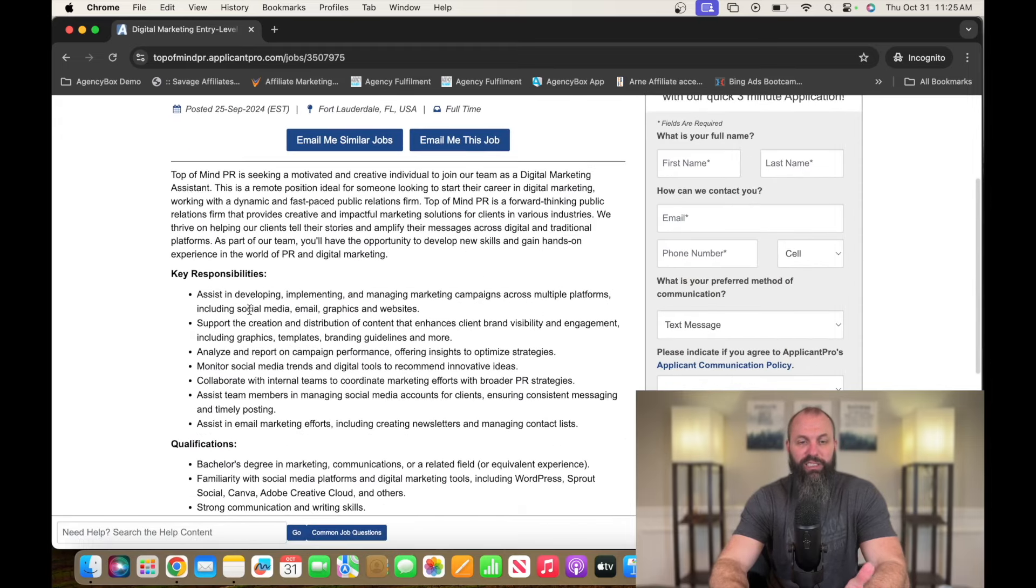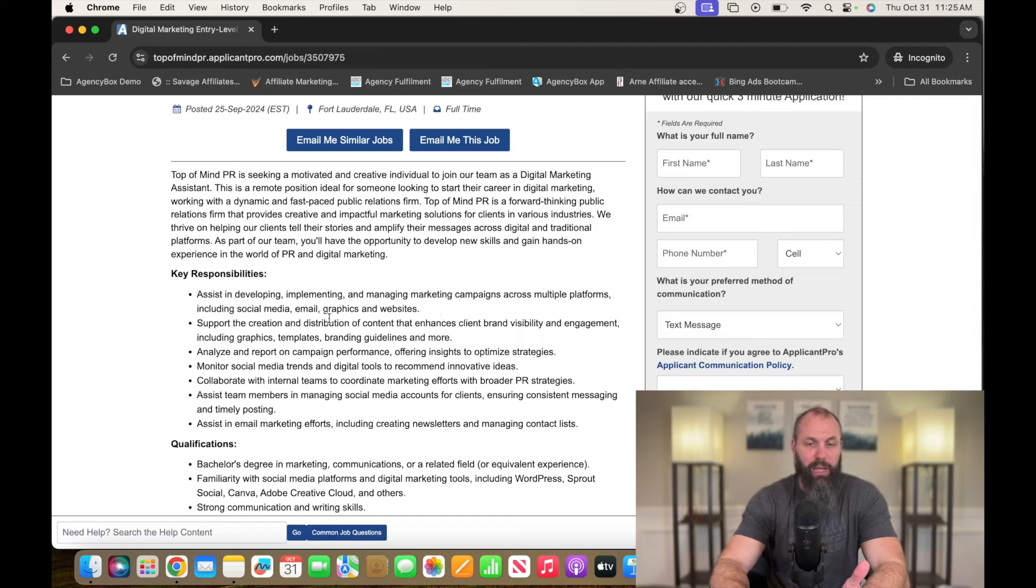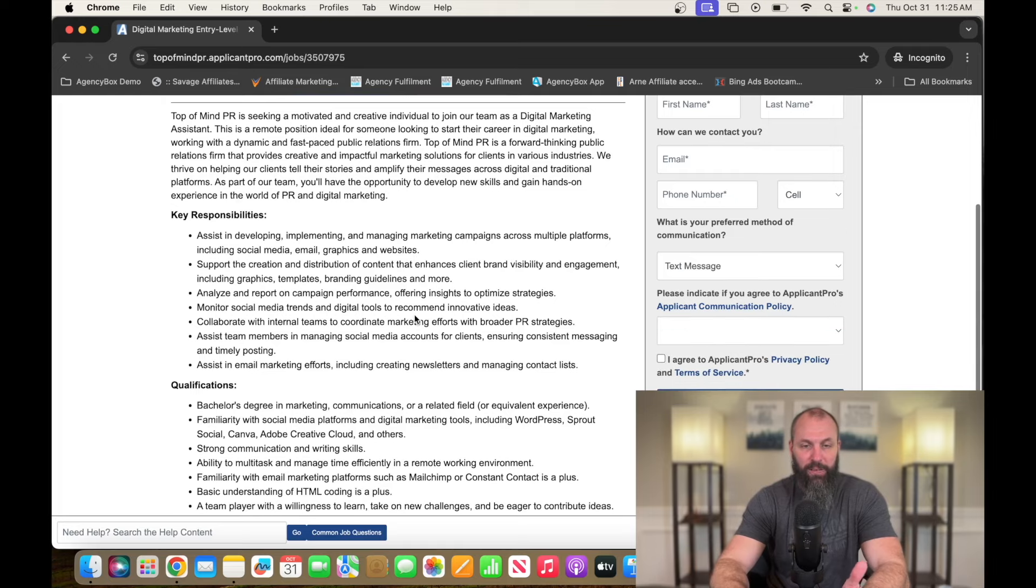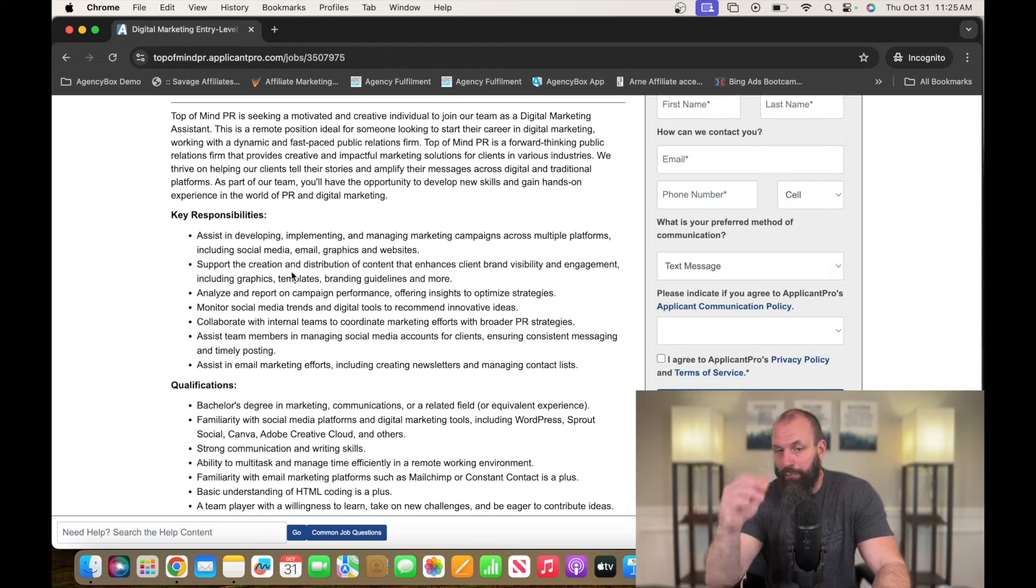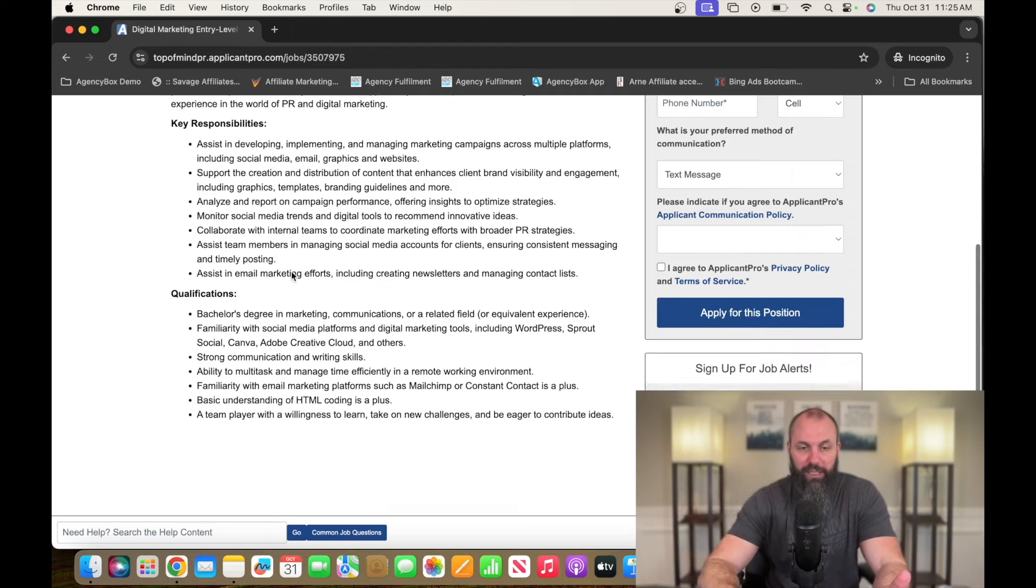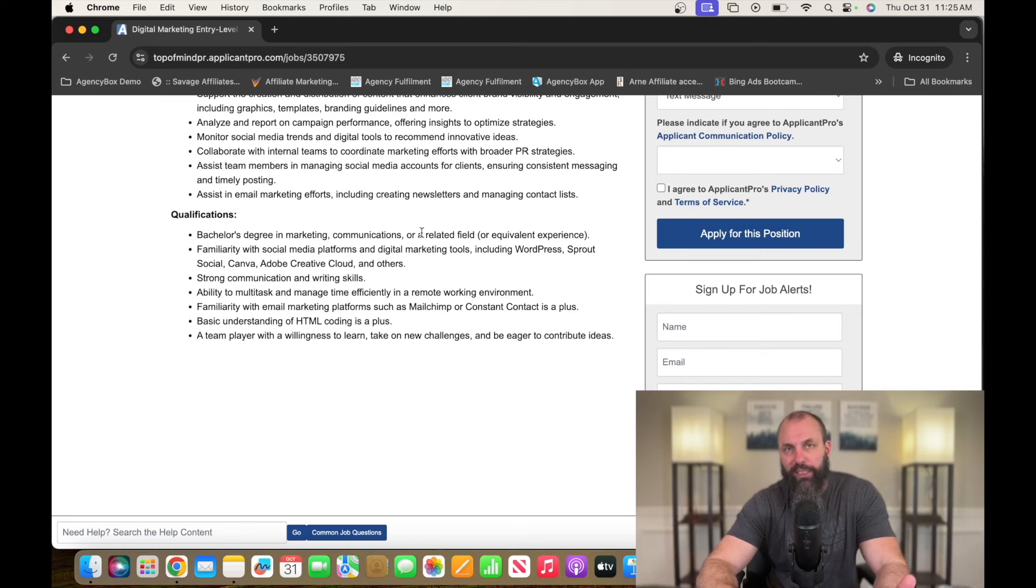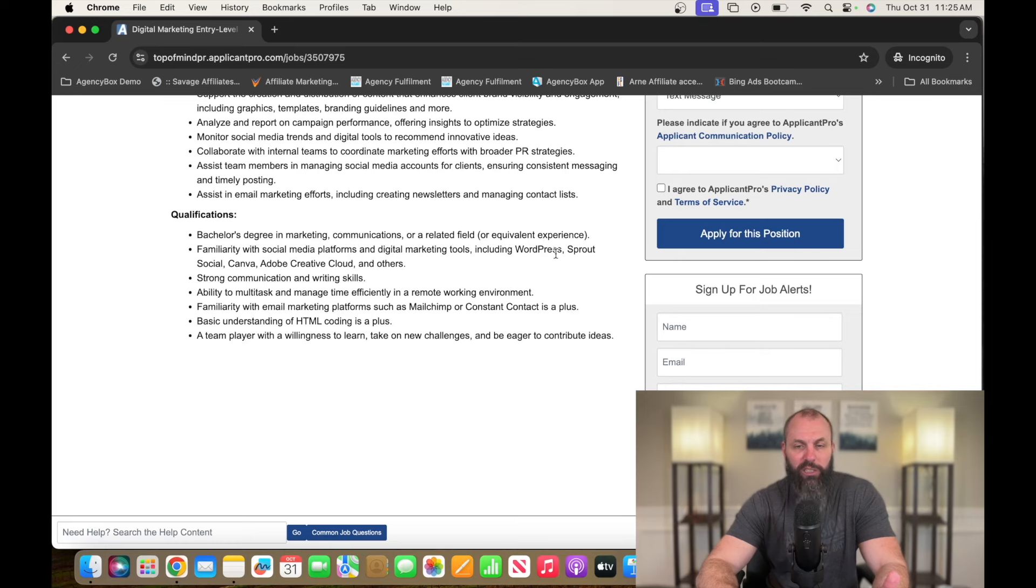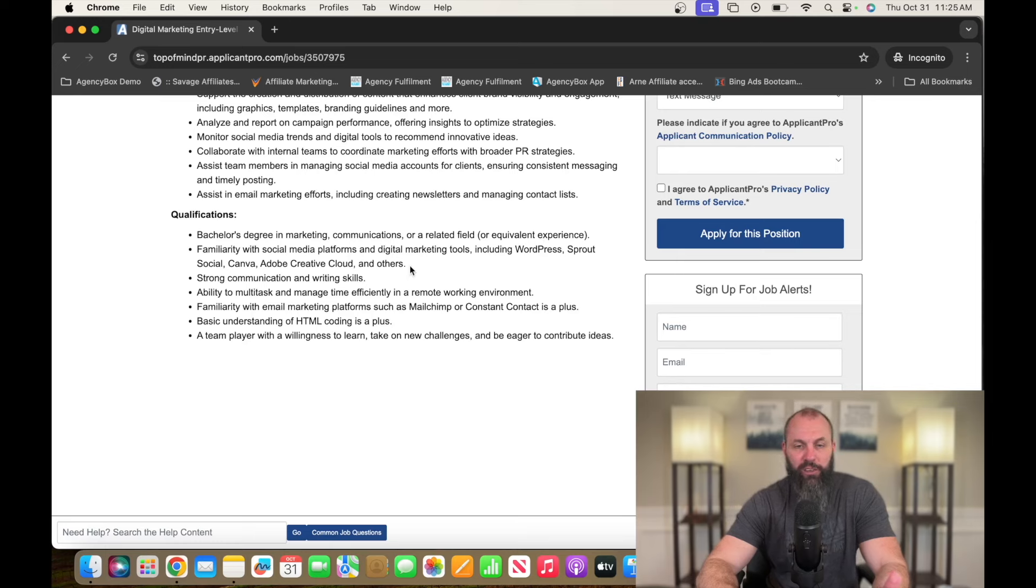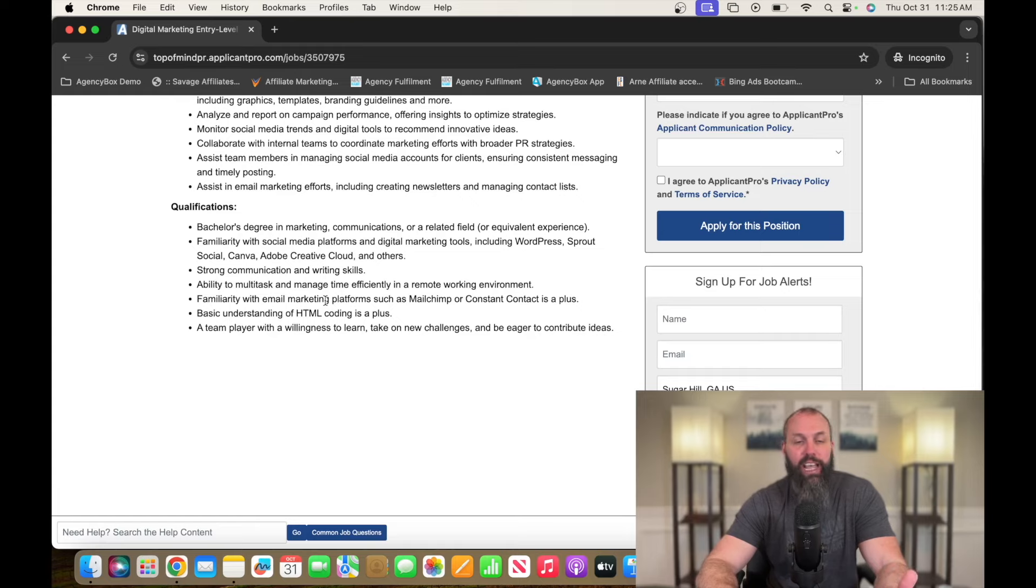So assist in developing, implementing, and managing marketing campaigns across multiple platforms, including social media, email, graphics, and websites. So they've got understanding of different social media tools. They would love for you to have a bachelor degree in marketing or equivalent experience. So having a bachelor in marketing does nothing for you with all this stuff. That's an absolute joke. And I always say that same thing. So understanding certain marketing tools like WordPress, Sprout, Social, Canva, Adobe Creative Cloud, Constant Contact, MailChimp, having some HTML understanding.